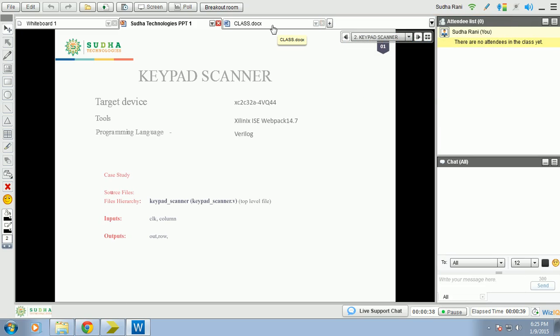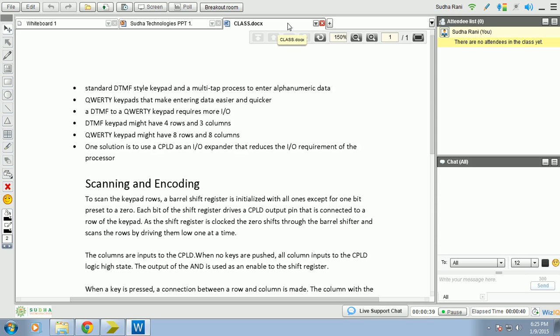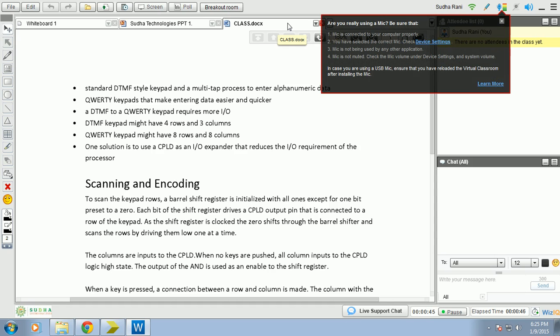Let us see actually how many types of keypads are there and what type of keypad we scanned and we wrote the program. There are two types of keypads: one is DTMF keypad and the other one is Pettig keypad.